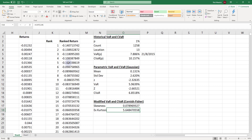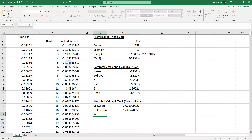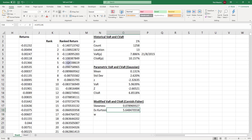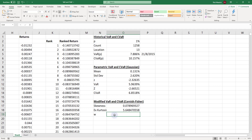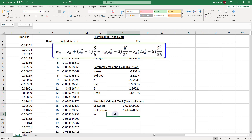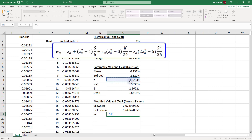We now calculate the adjusted Z value for the Cornish-Fisher VAR — I'll call it lowercase w. This is the equivalent of the standard normal variable Z but adjusted for skewness and excess kurtosis. We start with the previous Z value; at the one percent significance level, that is negative 2.23263. We add the term (Z squared minus 1) multiplied by skewness divided by 6.